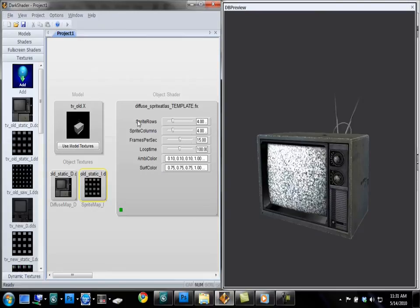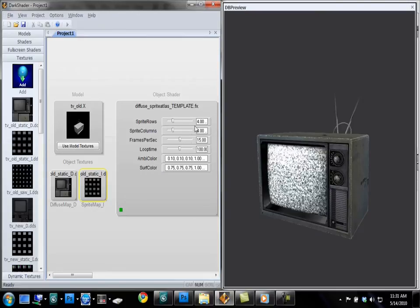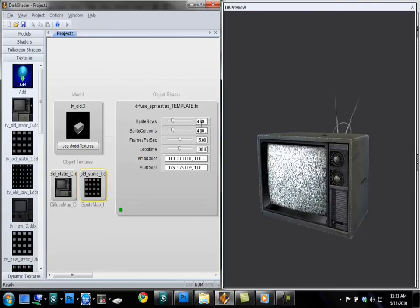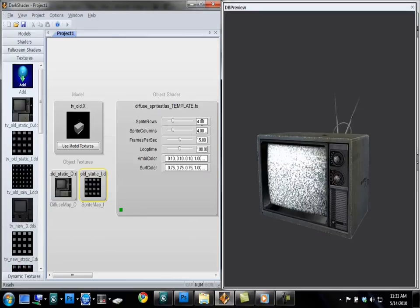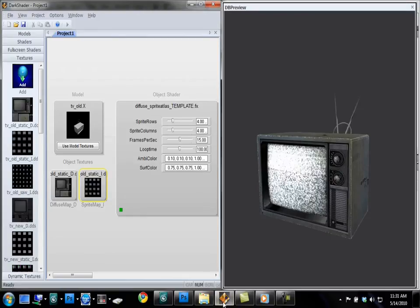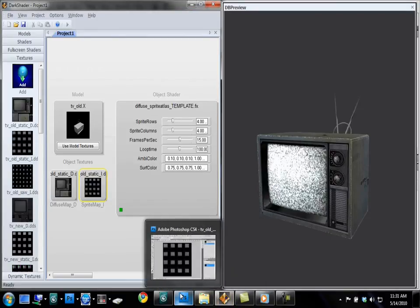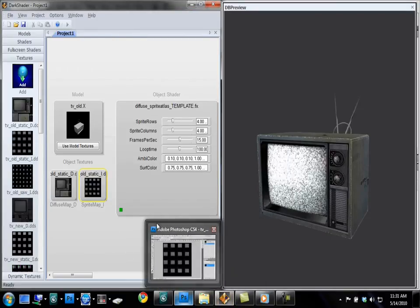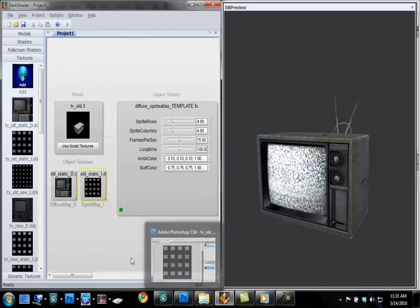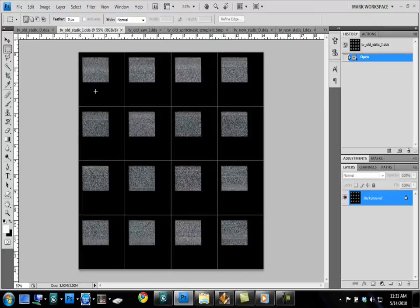So this first value is sprite rows. You'll see I have it set to four. Sprite columns four. Because it uses 16 frames of animation. Four vertical and four horizontal.